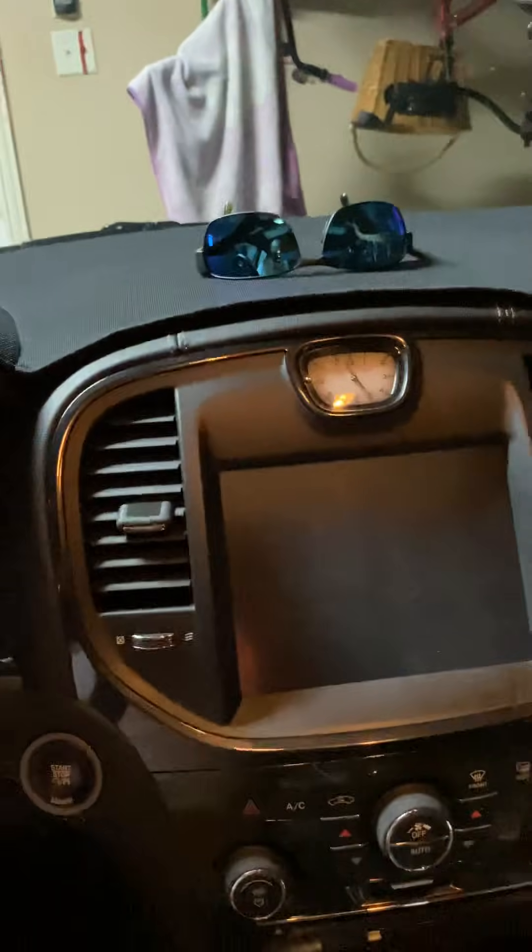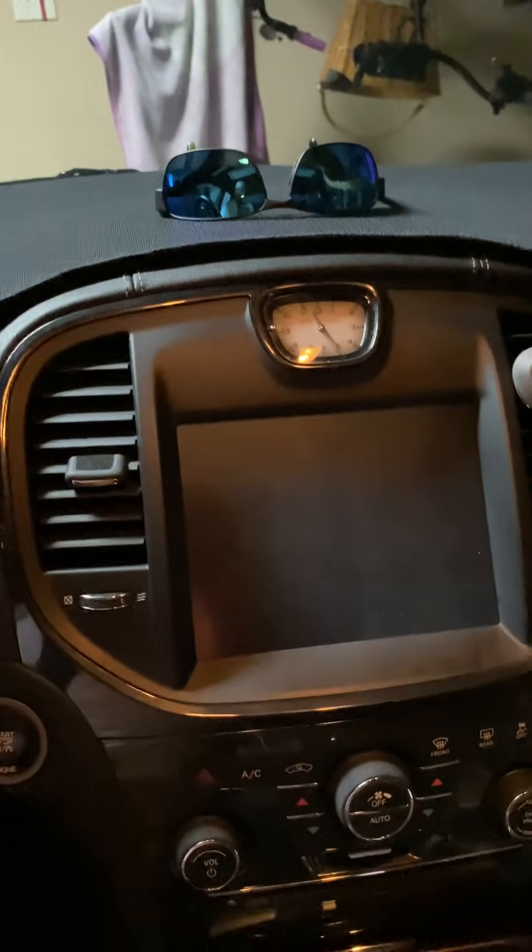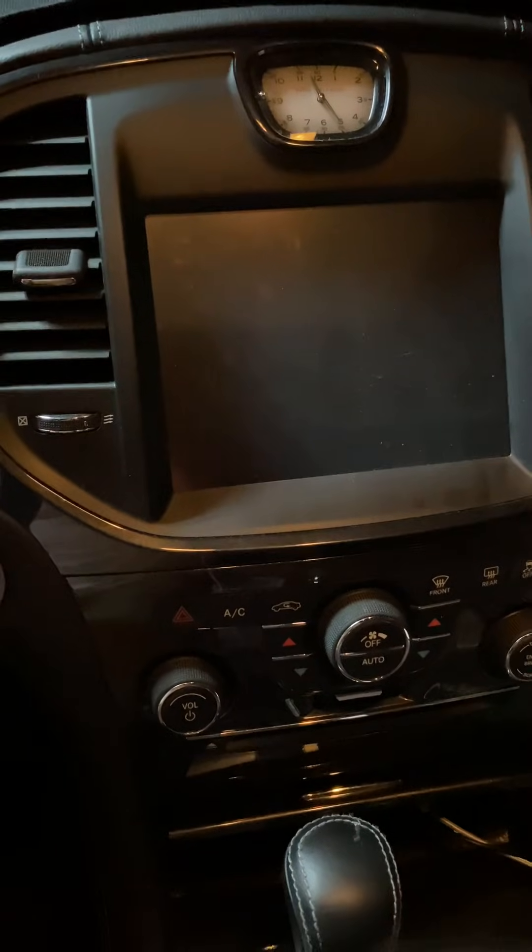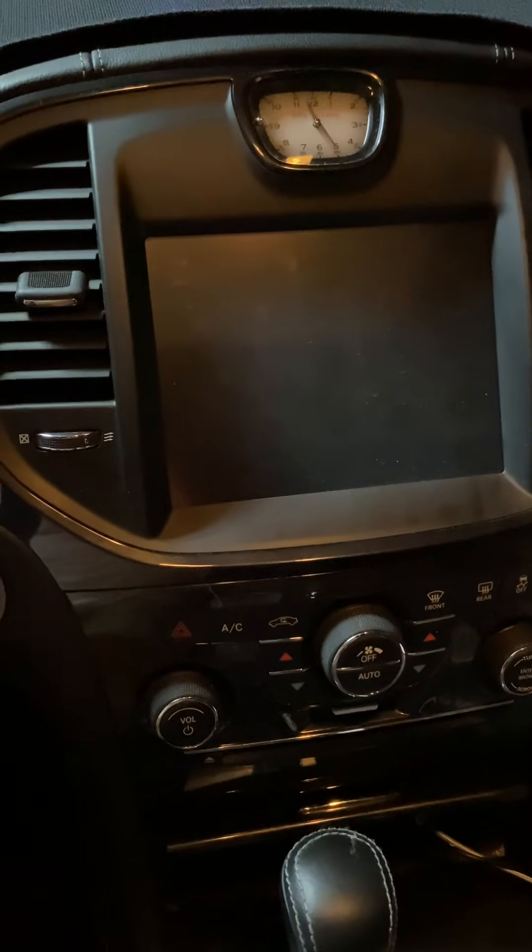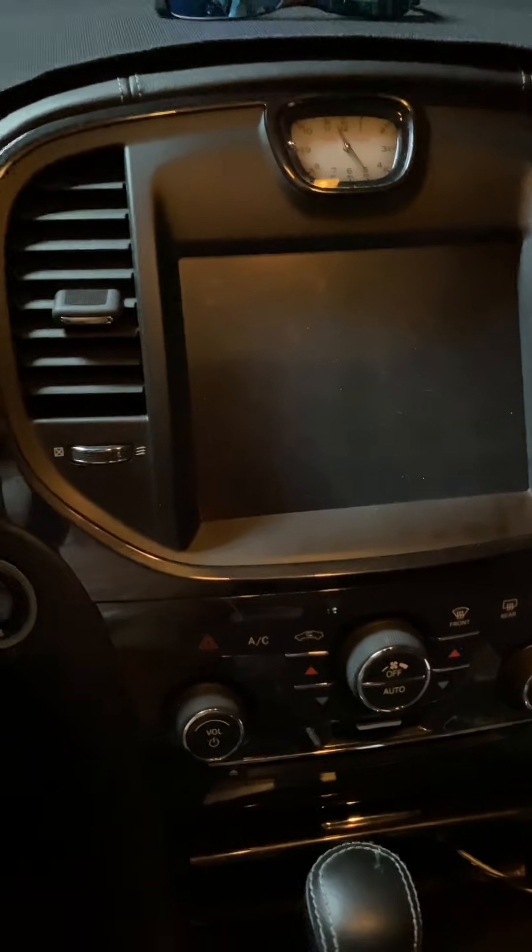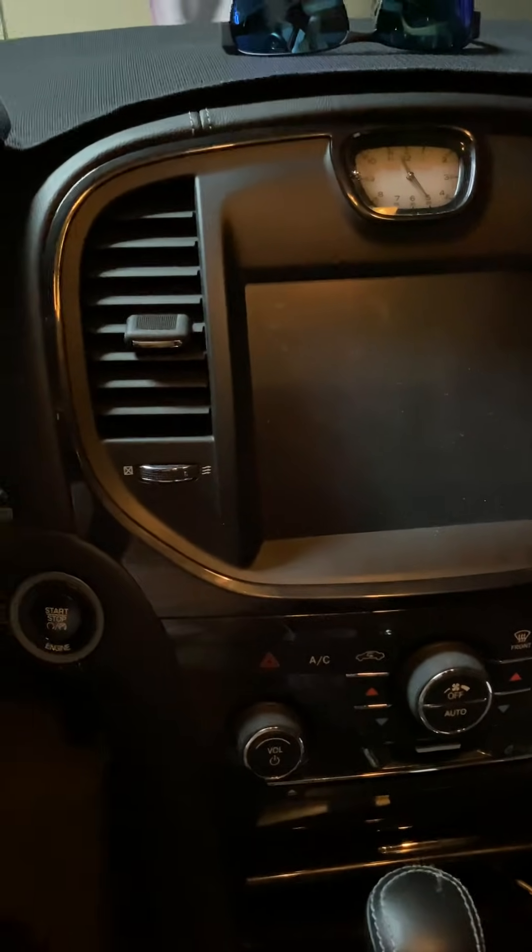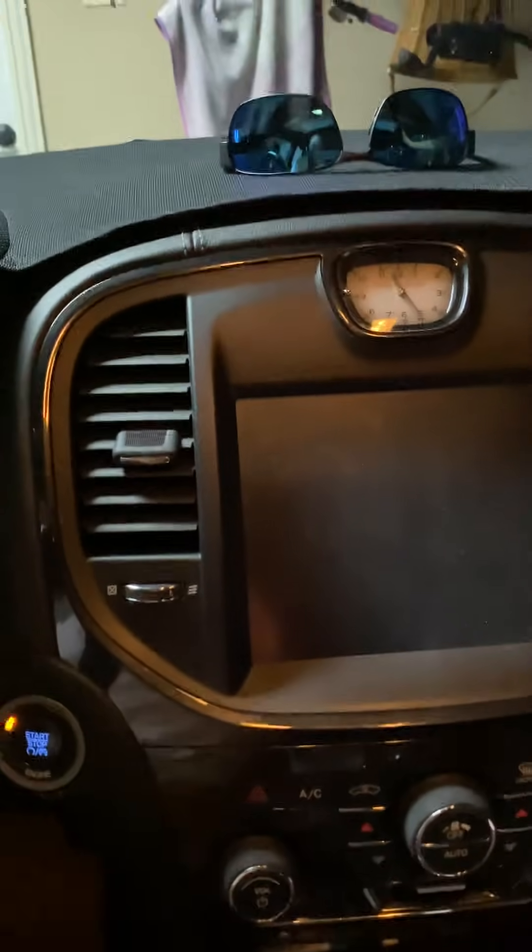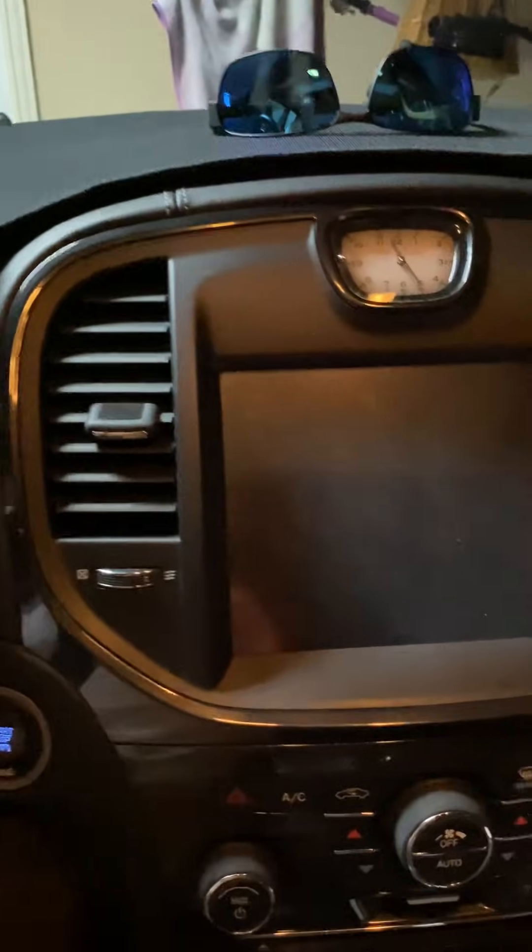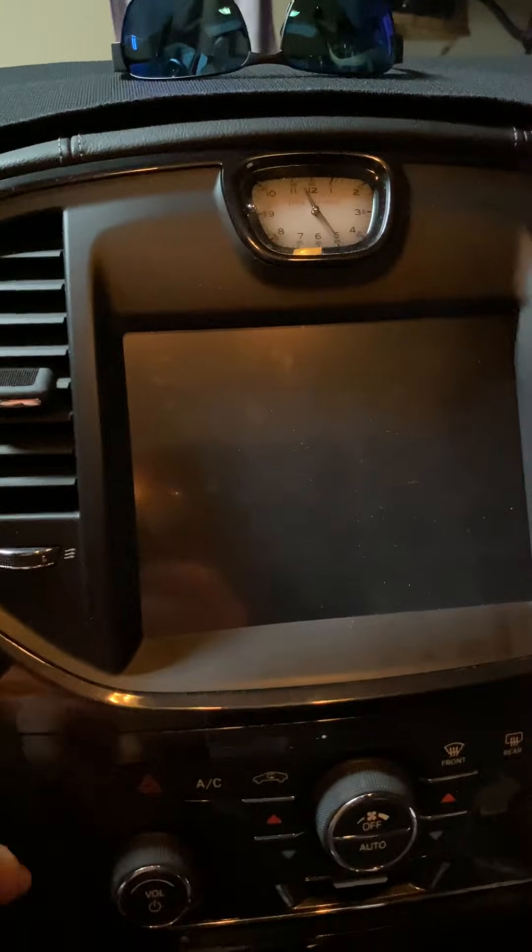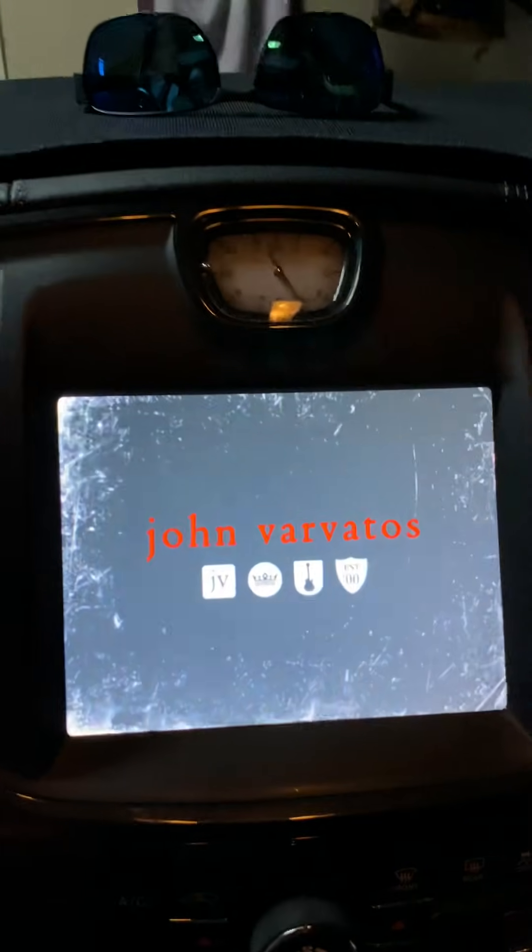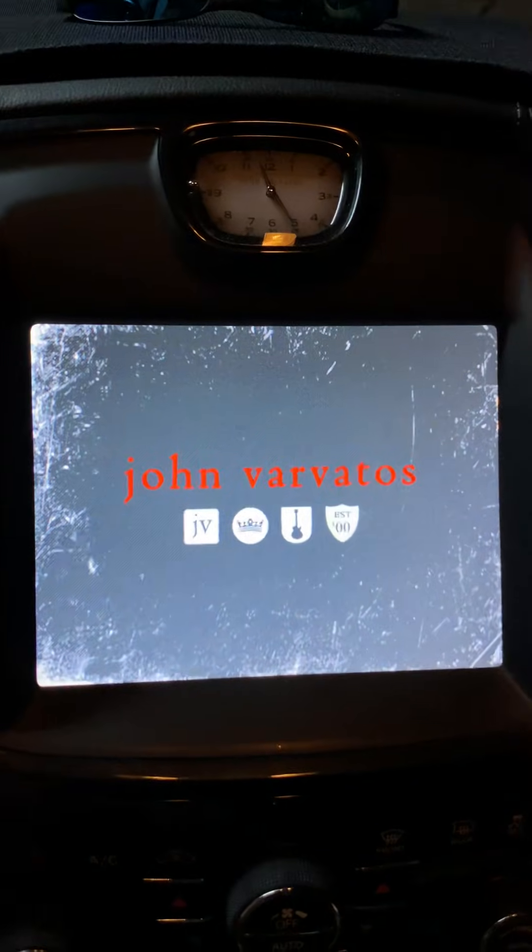All right, so give it about 10 more seconds here and I think that should be good. So I just put my key fob underneath the car, got it back in, put it to run. John Varvatos.